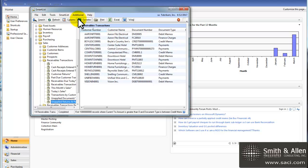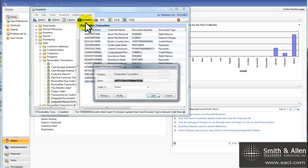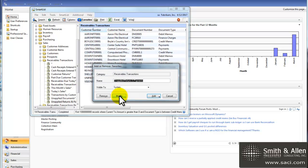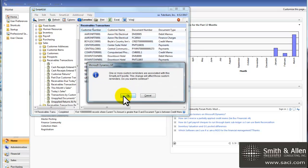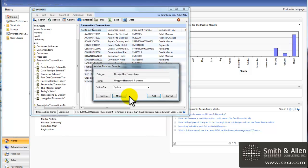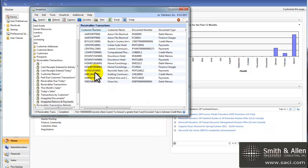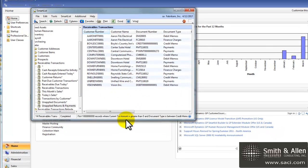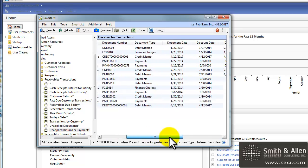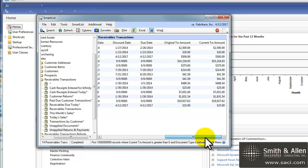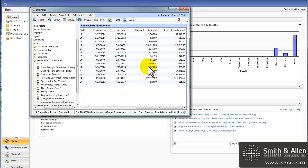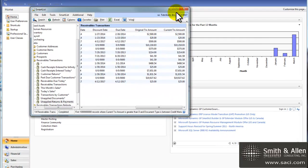And now we have our SmartList, so let's go back to Favorites and modify. That way it's now updated to include just those transactions that have not been fully applied that reduce a customer balance.